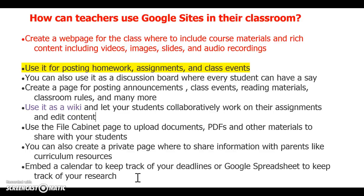You can have students create web pages, more than just wikis, for projects or for portfolios at the end of the year or at the end of their high school careers.